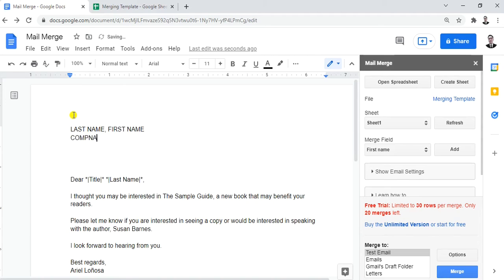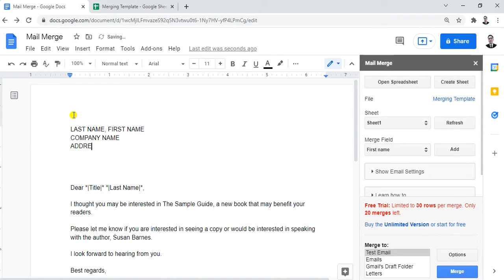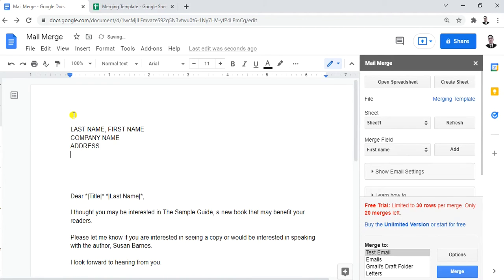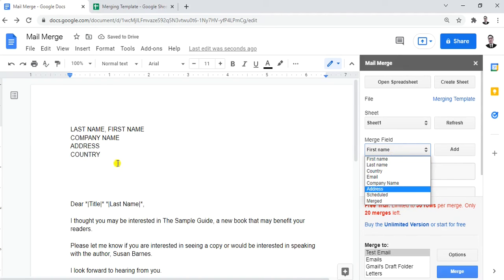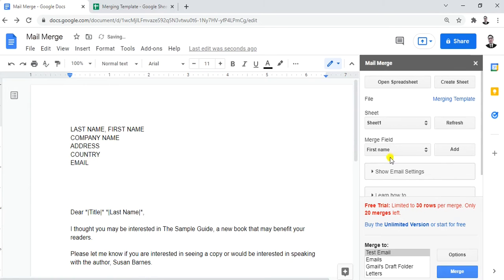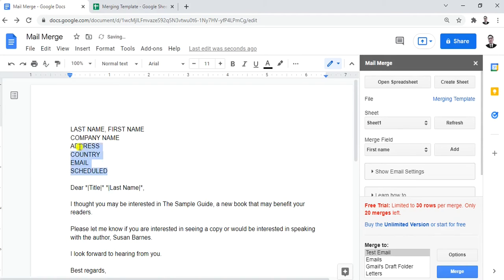Let's place markers for: Last Name, First Name, Company Name, Address, Country, Email, and Schedule. These are the main pieces of information we need. You can also make the markers bold so they're clearer and easier to identify.